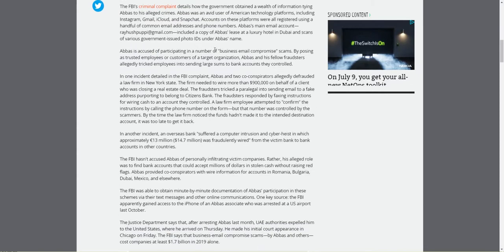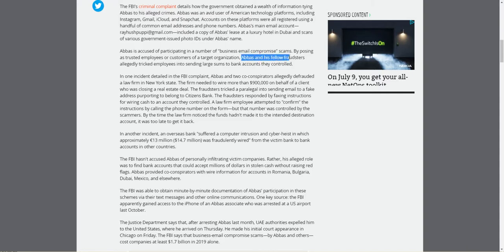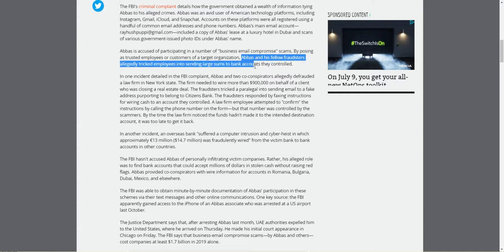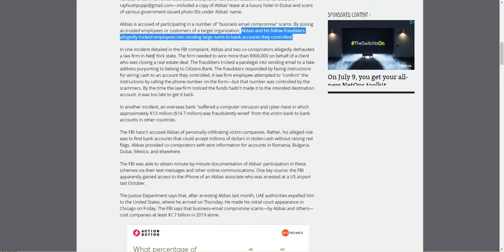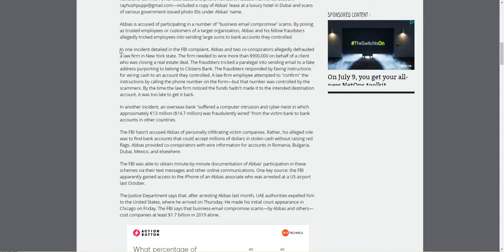Abbas is accused of participating in a number of business email compromised scams by posing as a trusted employee or a customer of a target organization. Abbas and his fellow fraudsters allegedly trick employees into sending large sums to the bank accounts they control. I wonder if this is a situation where people that send them money just don't know what's going on and aren't very computer savvy. It seems to happen a lot.